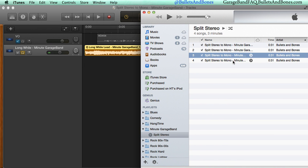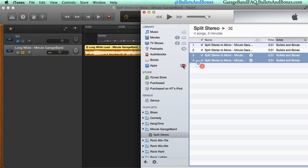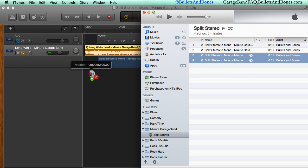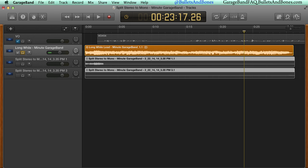Now each guitar is on its own track, ready to be panned, EQ'd, and affected as desired.